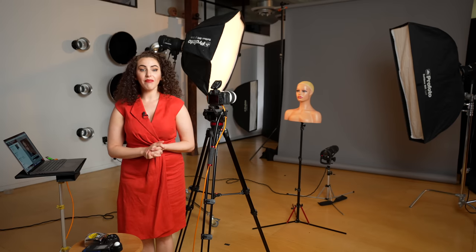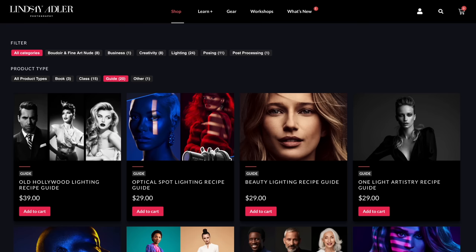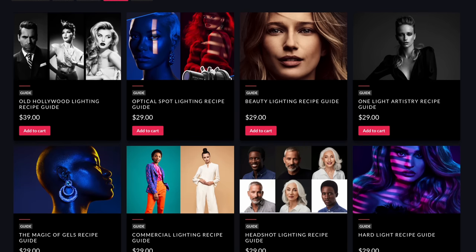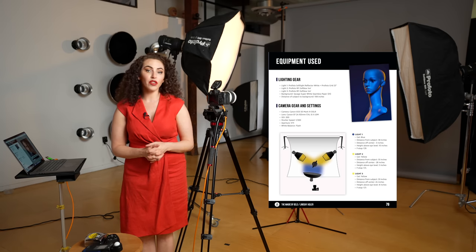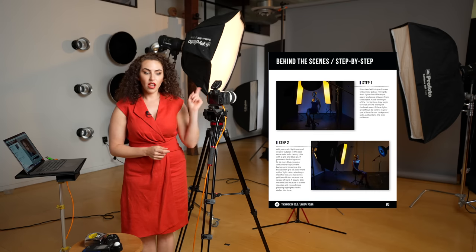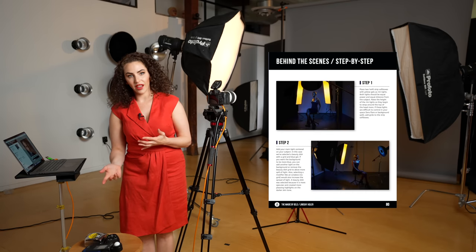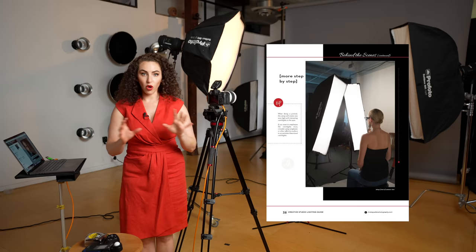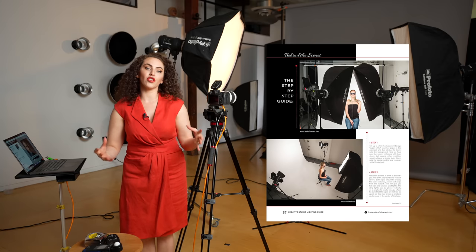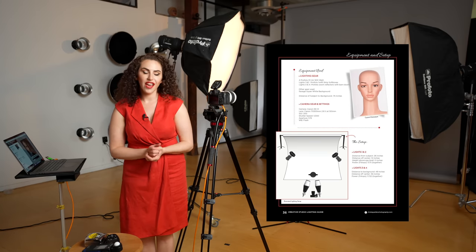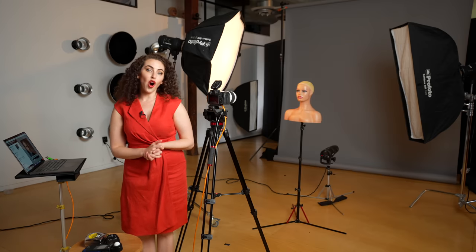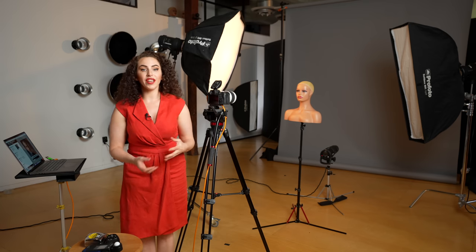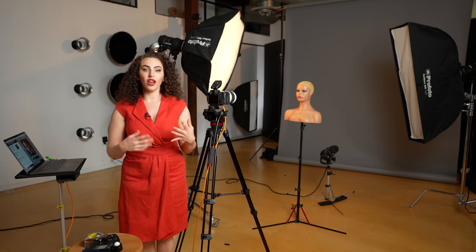I have created many — more than a dozen different lighting recipe guides. In these guides, I provide you everything you need to recreate the setups. I provide the modifiers, the power of the light, the distance of the light, behind the scenes, diagrams, and so much more. So you can look at this and have a holistic picture of how to recreate these shots. And of course, I always encourage you to use this as a starting point and then make your own modifications, your own adjustments.